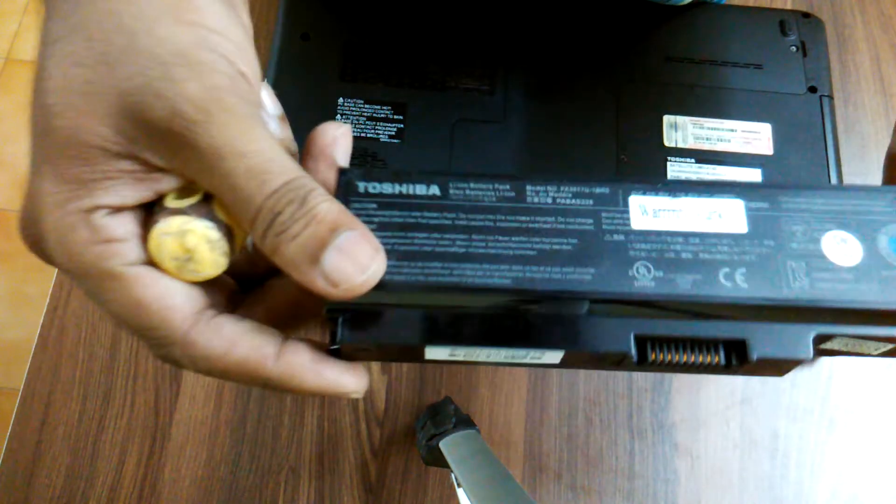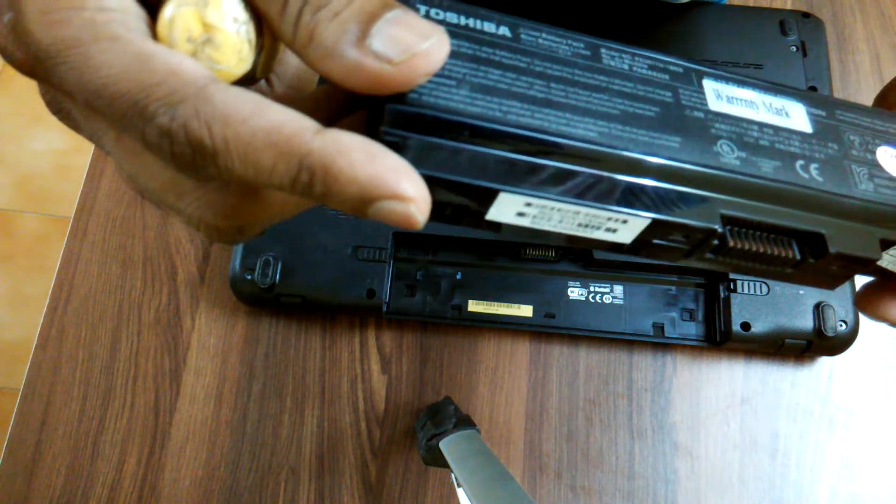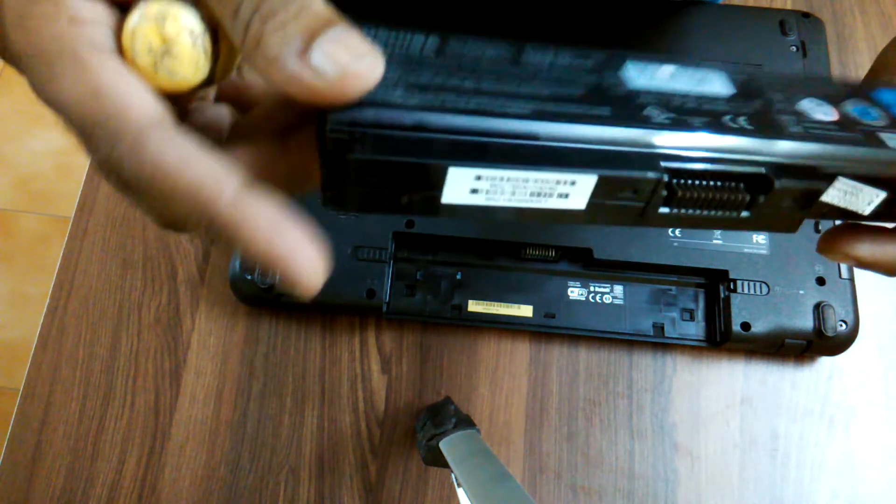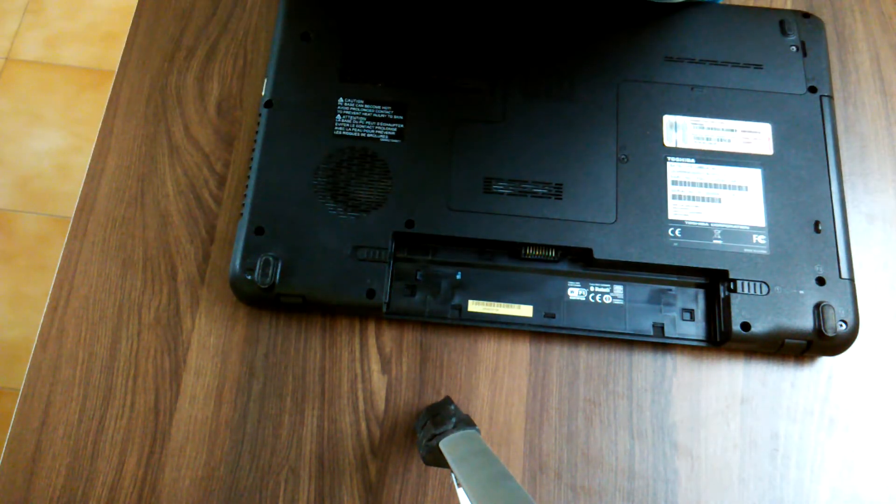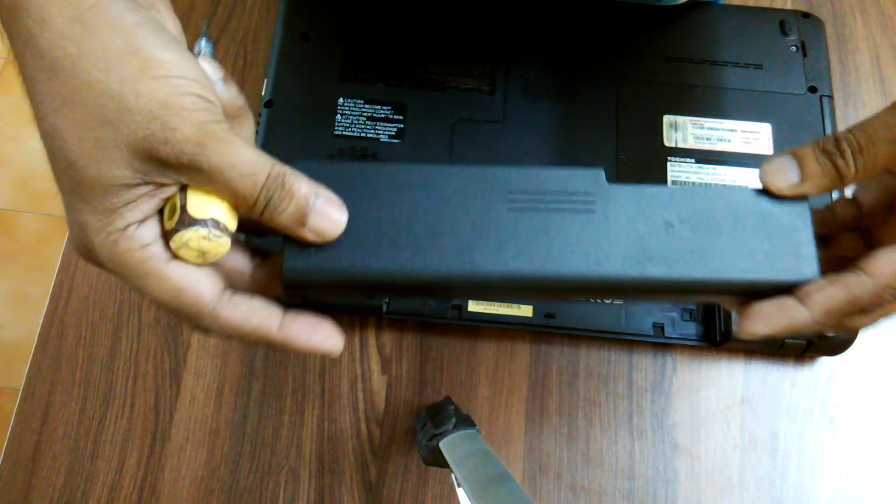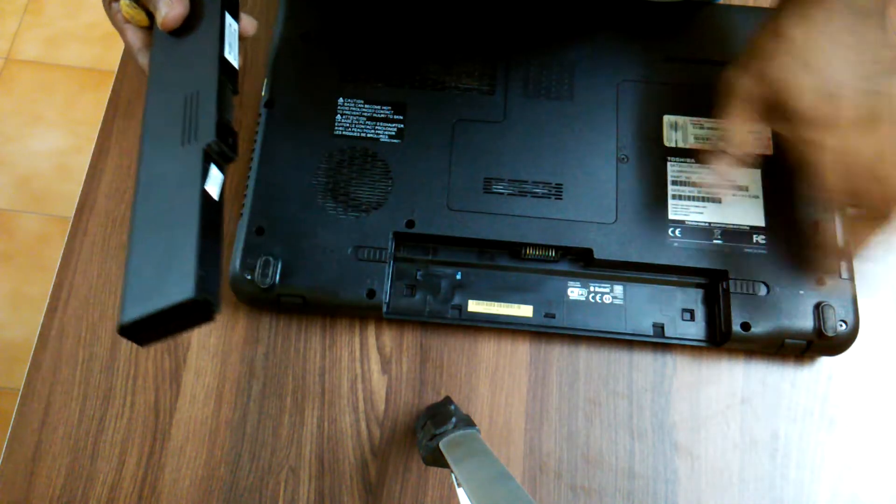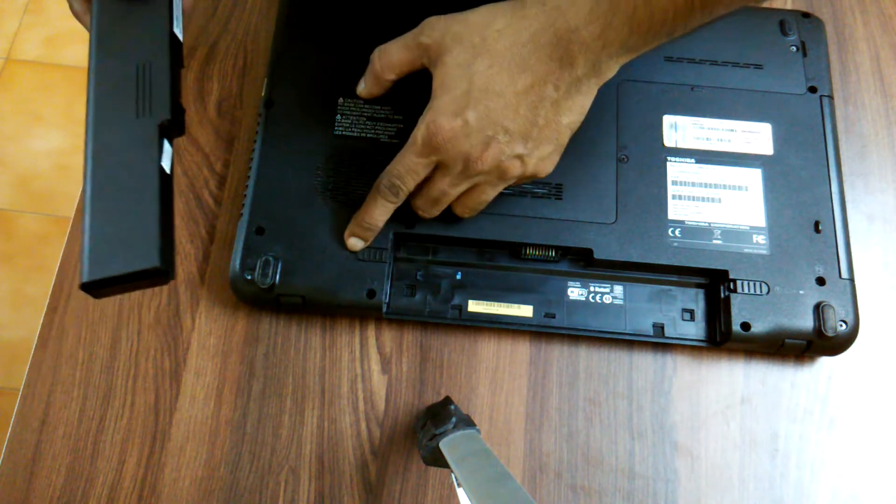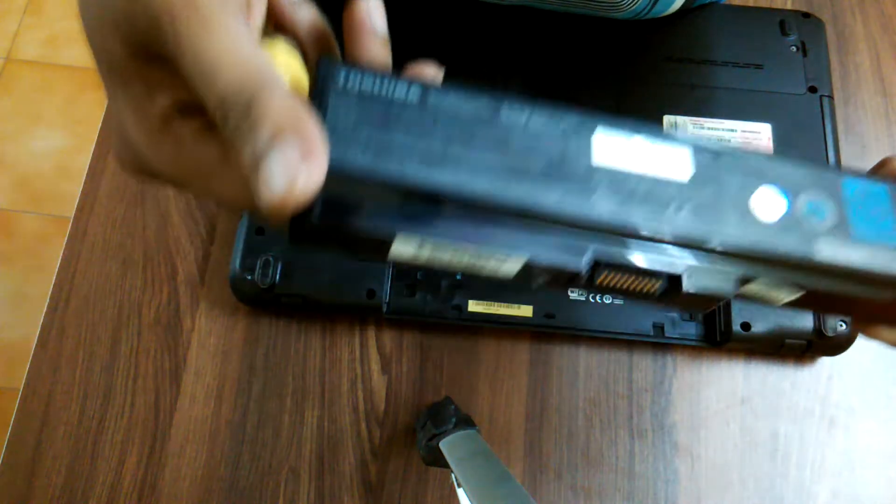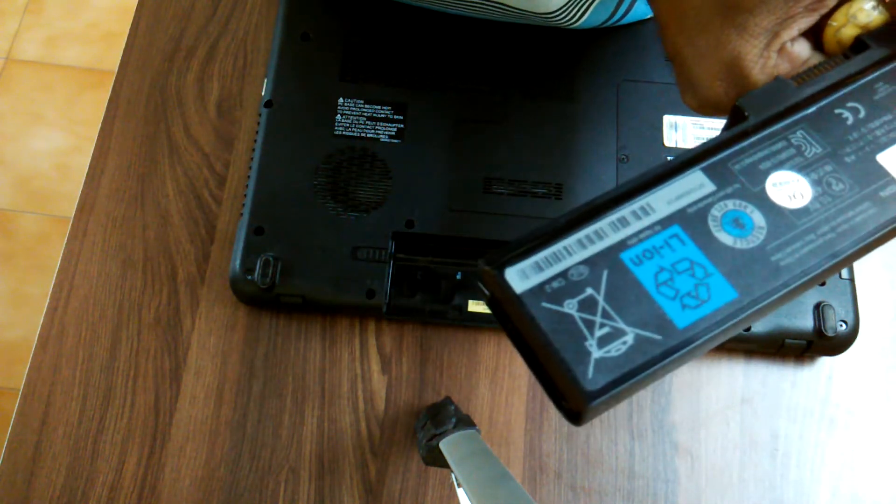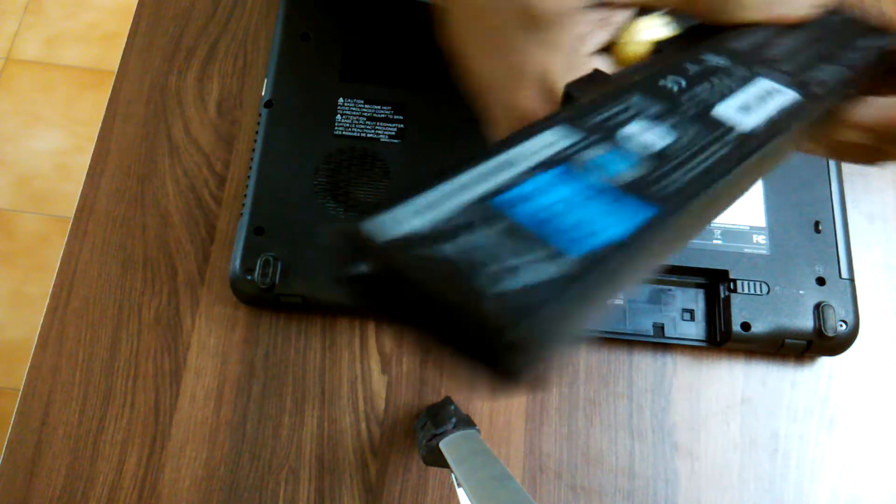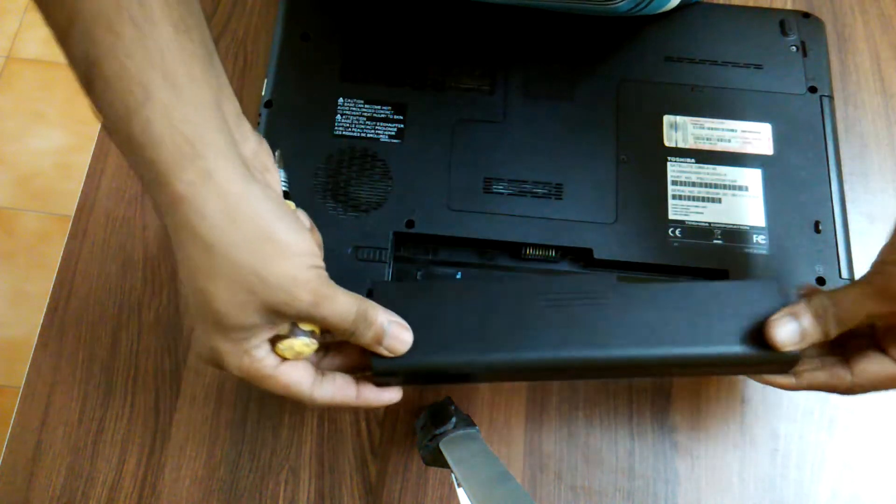So this is the Toshiba Satellite battery. And if you want to put it again back, you need not do anything over here. This is the Toshiba Satellite battery PA3817U. What you have to do is just keep the battery like this.